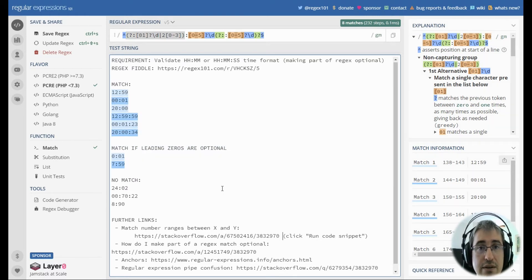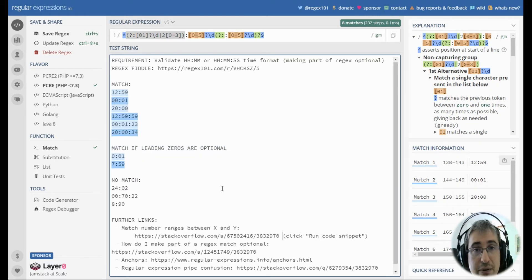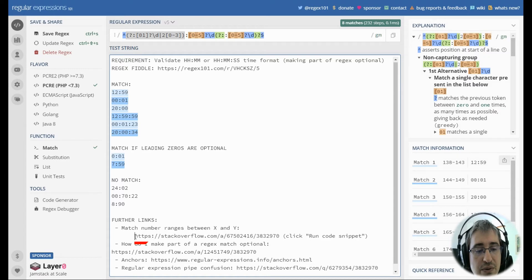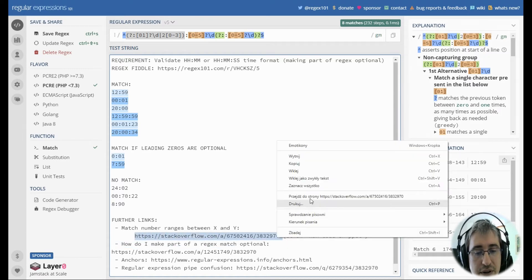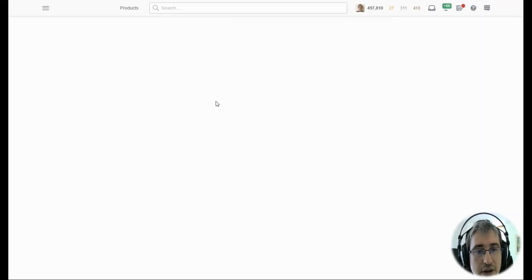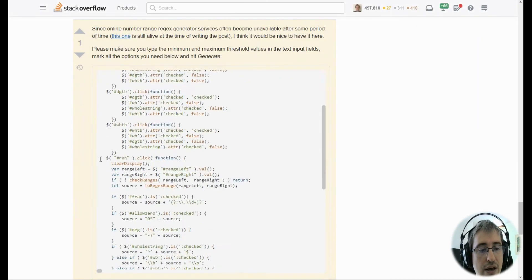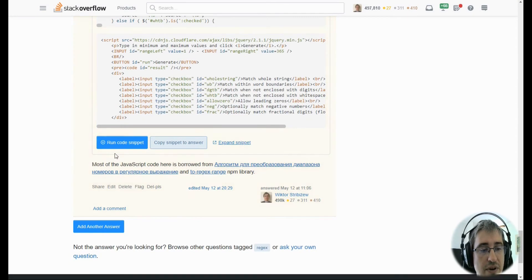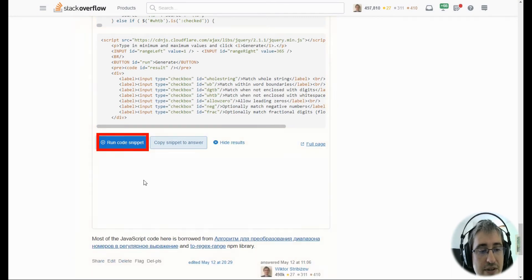If you have trouble writing regular expressions that match numeric ranges, you can go to this Stack Overflow question, go to the bottom of the answer,